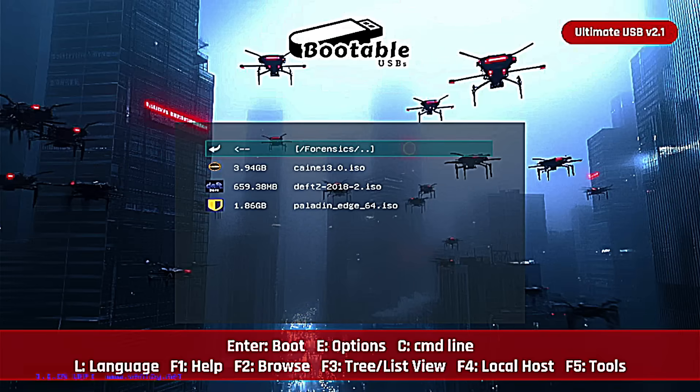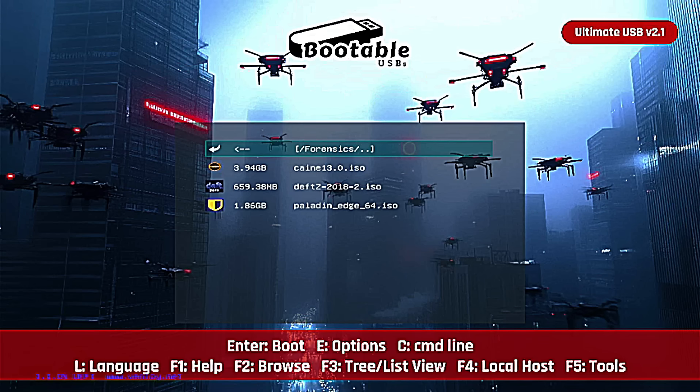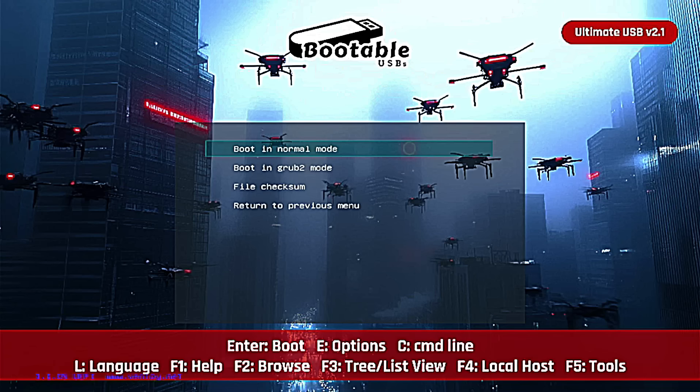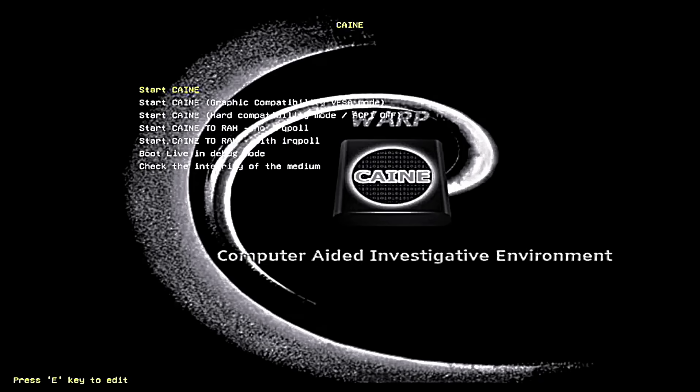We have this baby packed with three different full-blown forensic operating systems. So let's jump into each one, look at some tools, and even do some quick demos for you. The first one we're going to boot into is CAINE. CAINE stands for Computer Aided Investigative Environment. This is used by law enforcement, so you know it's legit. Let's go.